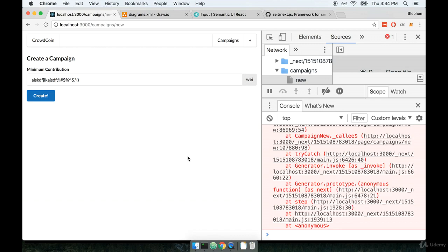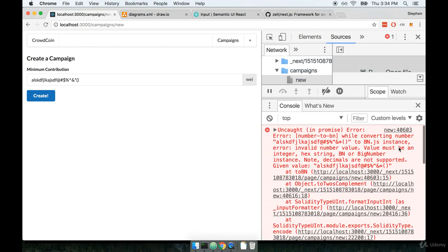So when we do that we get another error message and it's telling us hey something something something, this has got to be like an integer, a hex string or something else. Basically you didn't give us a number.